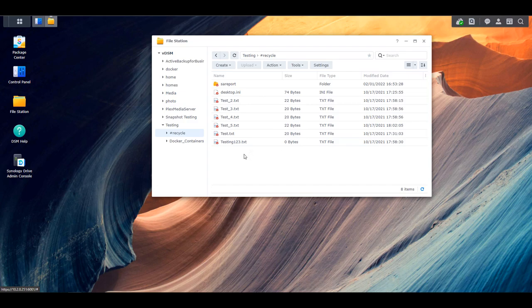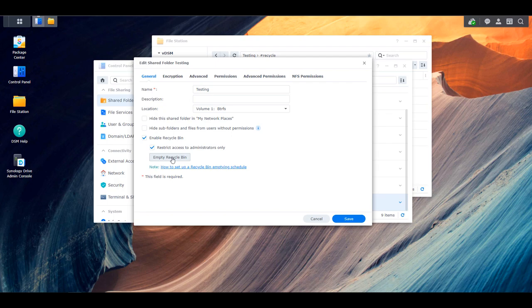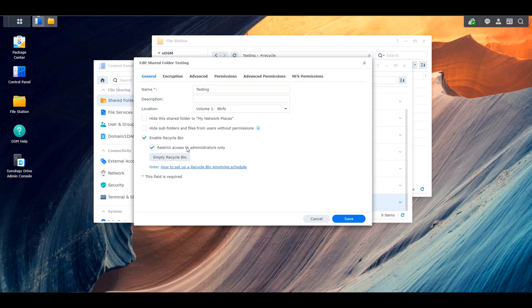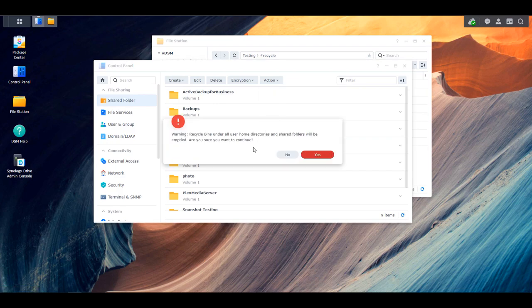If you'd like to delete all of the files for a shared folder, you can either highlight them all in File Station, or you can open up the Control Panel, select Shared Folder, edit that shared folder, and then select Empty Recycle Bin. This will empty the recycle bin for this shared folder only. This is also the location where you can enable the recycle bin. Now keep in mind that you can do this in bulk as well — select Action and then Empty All Recycle Bins. This will delete the recycle bin files for every single shared folder you have, so you have to make sure that you really want all of the files deleted.